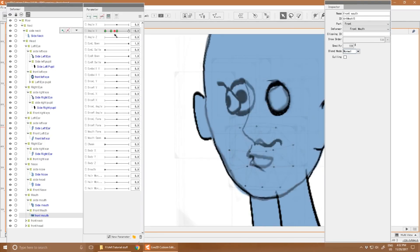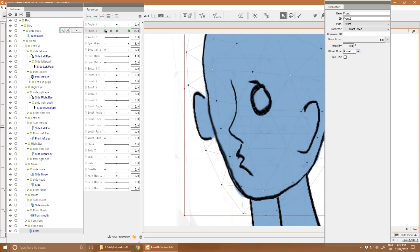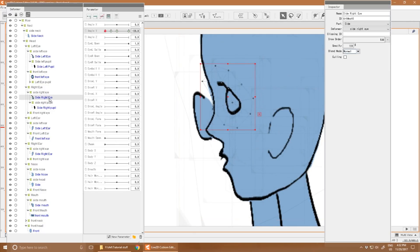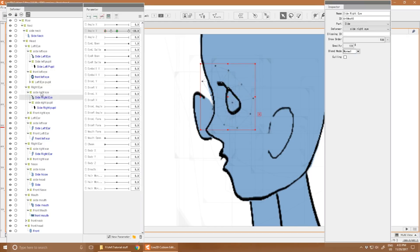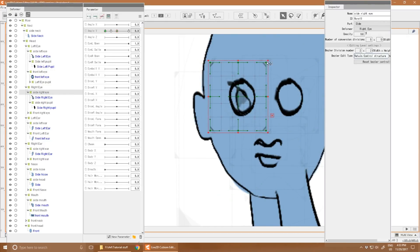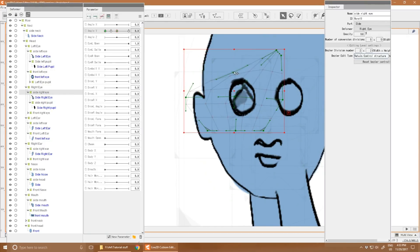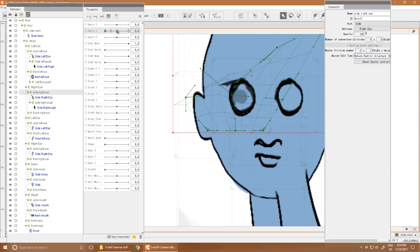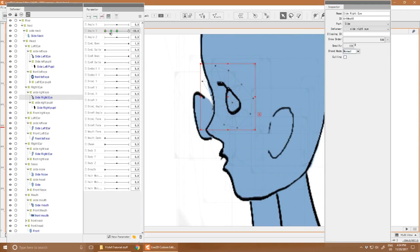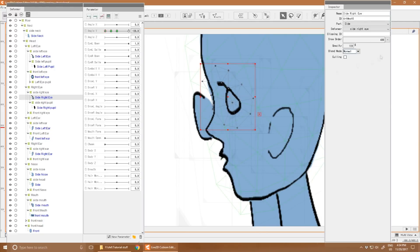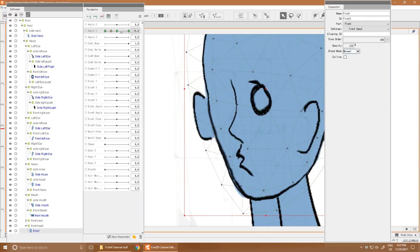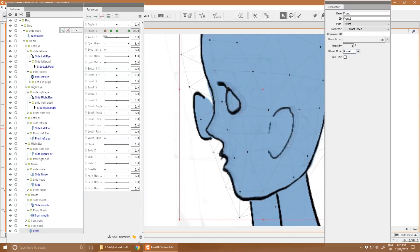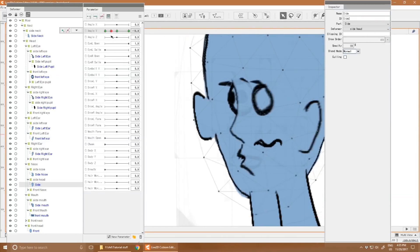So the changeover between the front mouth and the side mouth doesn't really make any sense at all. But I think you get the idea. You can, through a sequence of two or three images, transition one rotation to another.